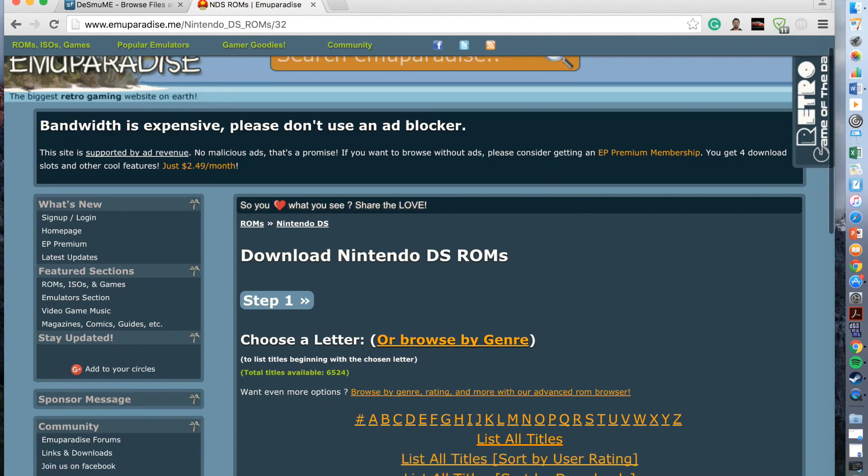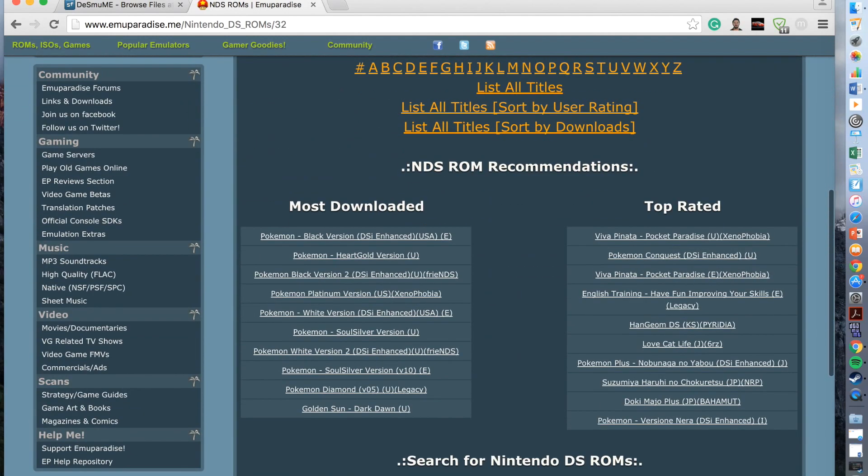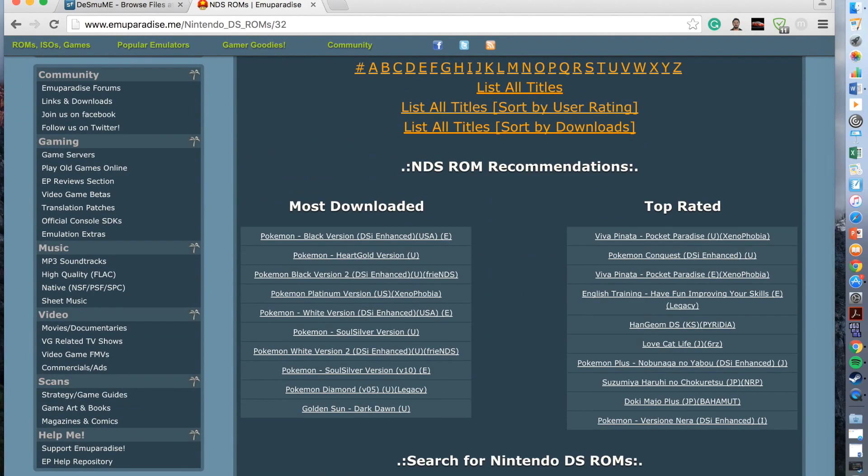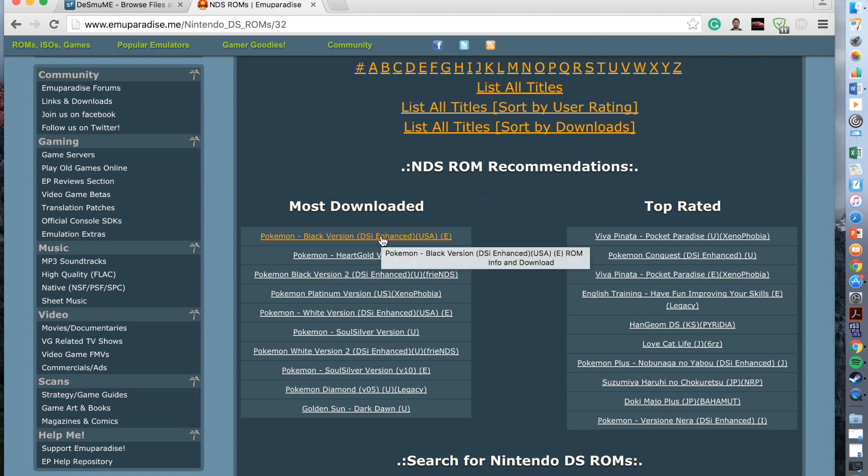Once you come to this section you scroll down to the section where it says NDS ROMs recommendations. The recommendations they have is the most downloaded and top rated, but you can also search for your own Nintendo DS ROMs. For example, for the example today I'm going to pick Pokemon Black Version.